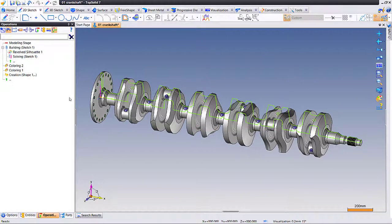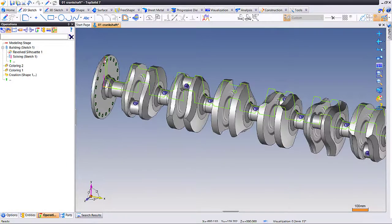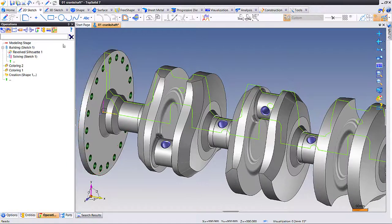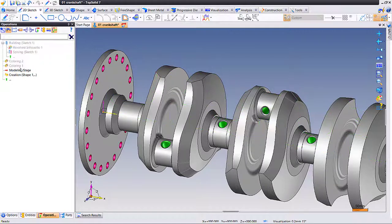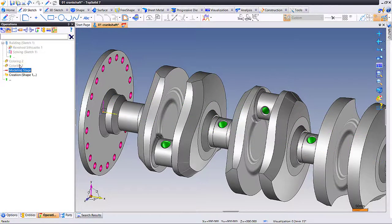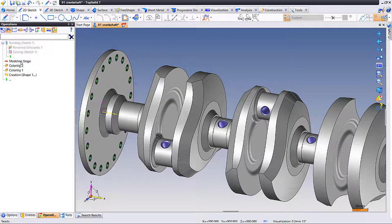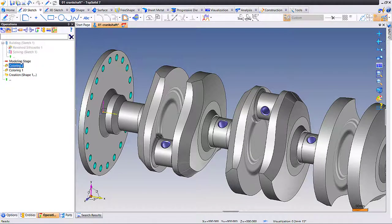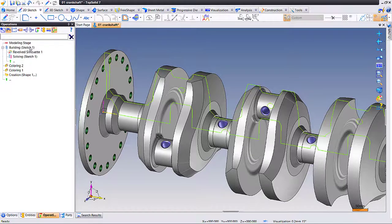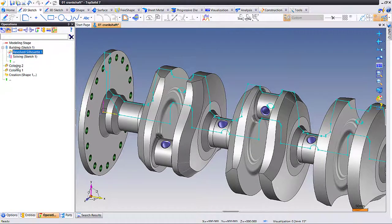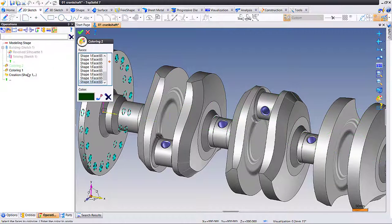A major new improvement to TopSolid 2018 is the ability to freeze operations. In this first sample, we're going to show you what effect regeneration of operations has. For example, we have simple coloring done to faces, and then we have to rebuild the sketch.